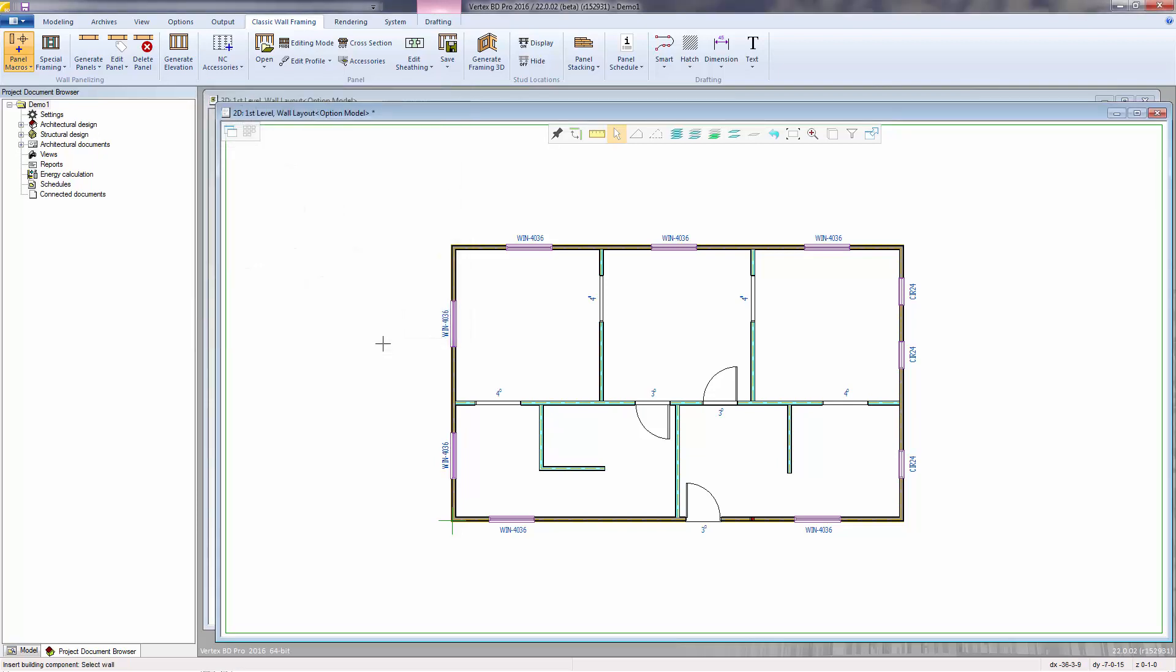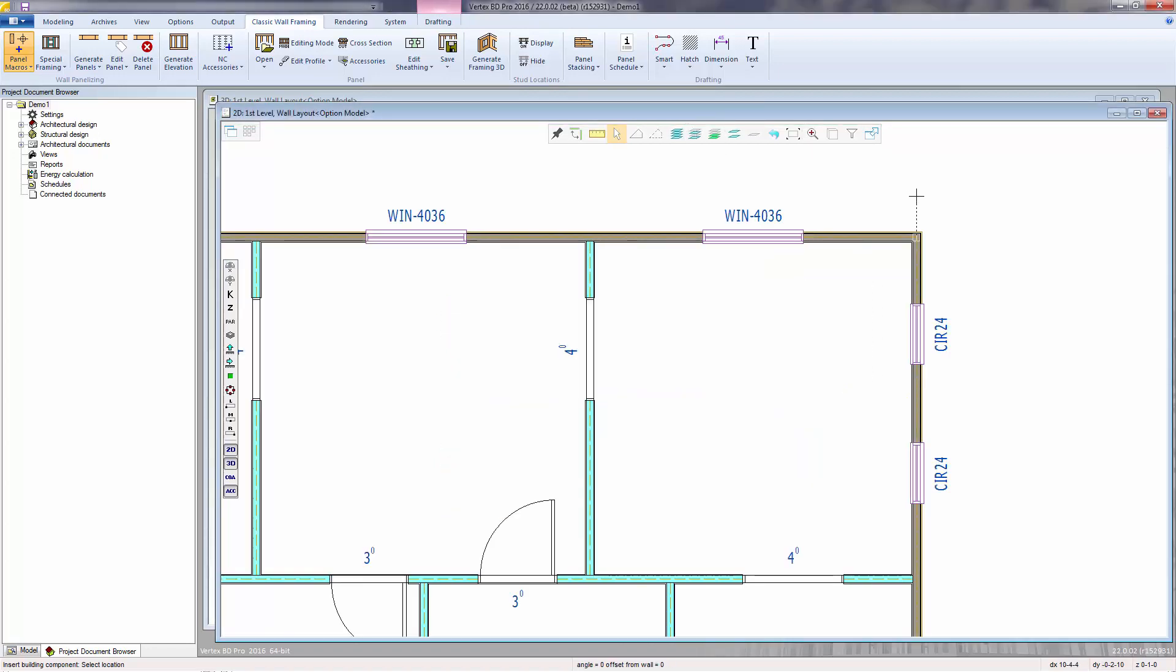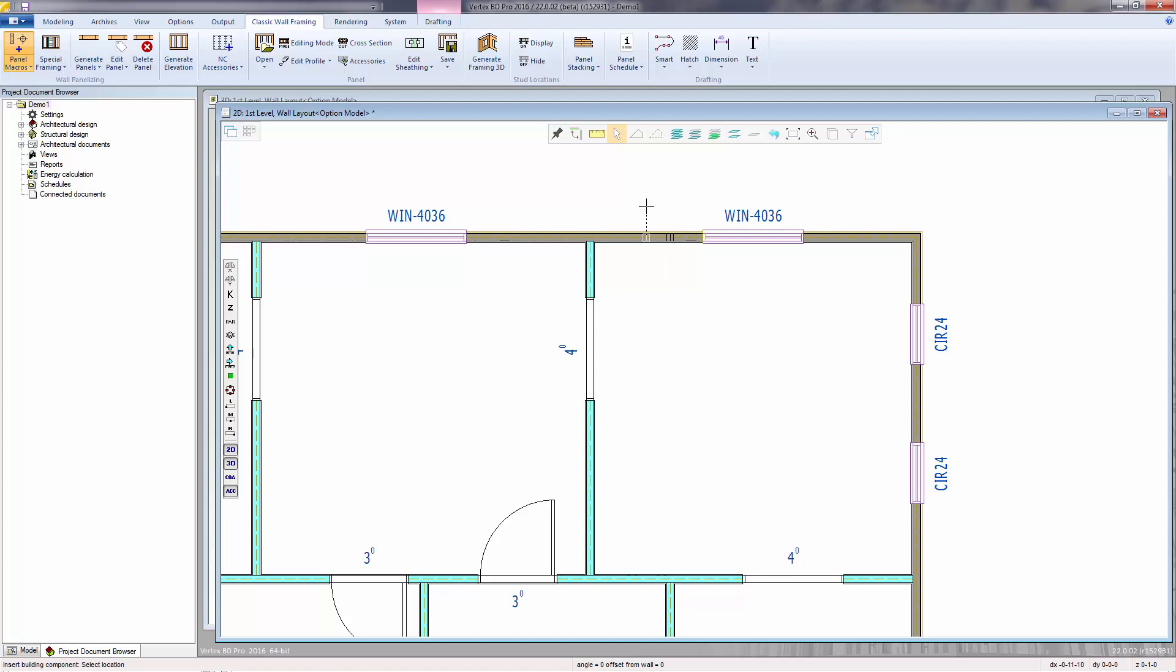Select the wall. Zoom in a bit. And in this case, the extra studs will be lined up with this wall. Click to locate. Escape to quit. Zoom back out.